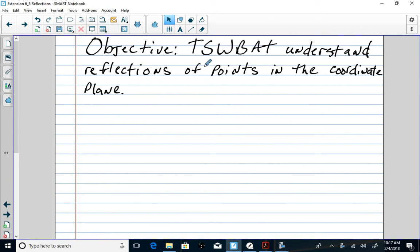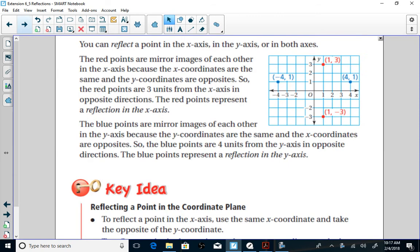Our objective today is to be able to understand reflections of points in the coordinate plane. You can reflect a point in the x-axis and the y-axis, or in both axes. As you get further on in seventh and eighth grade, you'll learn that there are other types of reflections as well, such as over a line through equations. So let's get started.